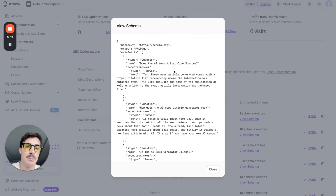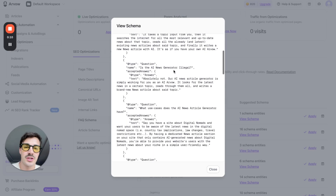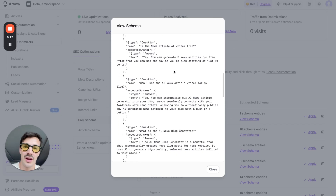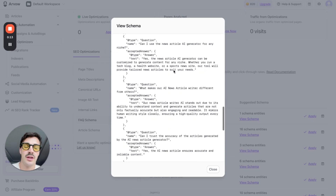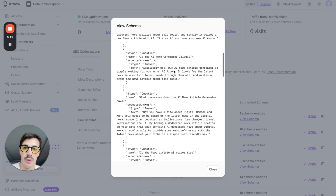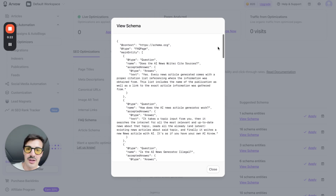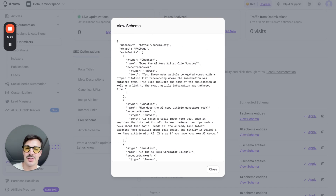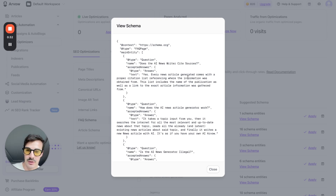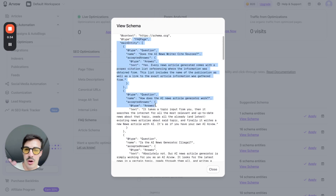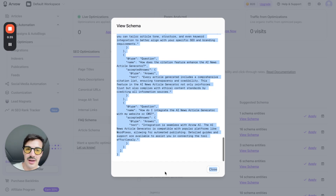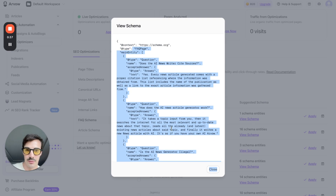If you add this little snippet of code to your site, you will instantly rank higher, get more clicks, and make more money. What you're looking at is called schema — schema markup — in other words, it's structured data. It's data we give to search engines to better help them serve our information. What does this code translate into? Let me show you how to add it to your site.